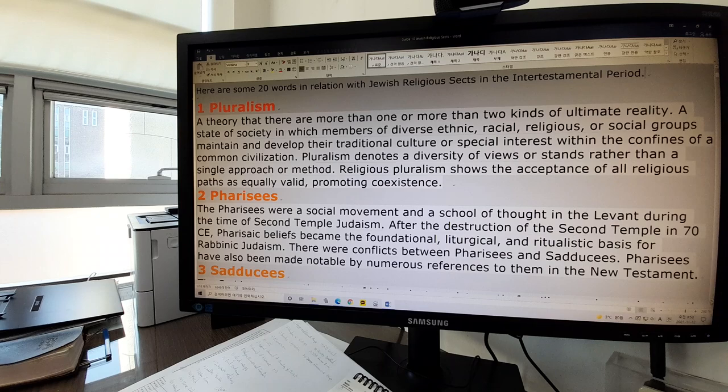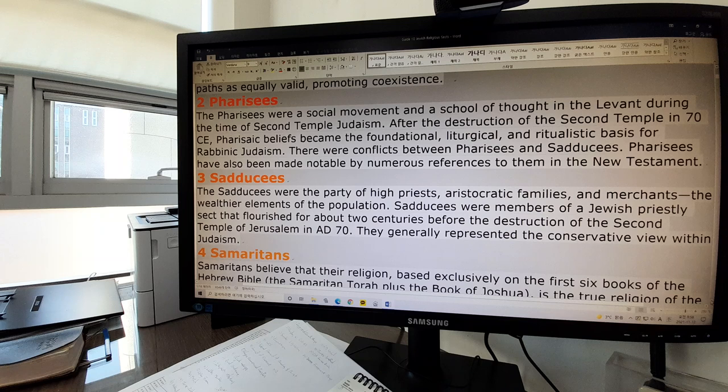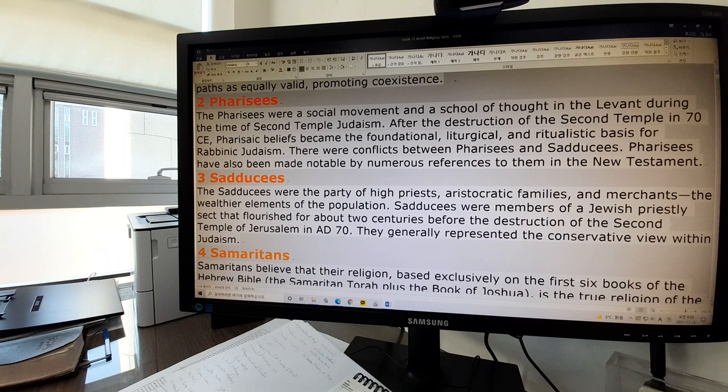One of them is Pharisees. The Pharisees were a social movement and a school of thought in the Levant during the time of Second Temple Judaism. After the destruction of the Second Temple in 70 AD, Pharisees' beliefs became the foundational, liturgical, and ritualistic basis for rabbinic Judaism, the scholars think.